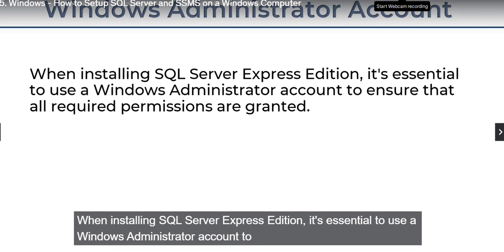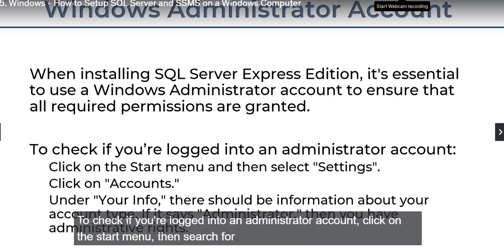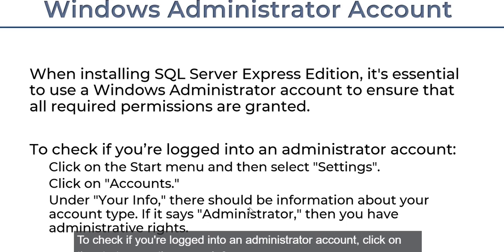When installing SQL Server Express, it is essential to use a Windows administrator account to ensure that all required permissions are granted. To check whether your account is in administrator mode, click on the Start menu, select Settings, then click on Accounts. Under your info, there should be information about your account type — if it says Administrator, then you have administrative rights.